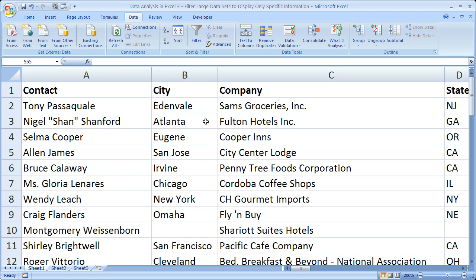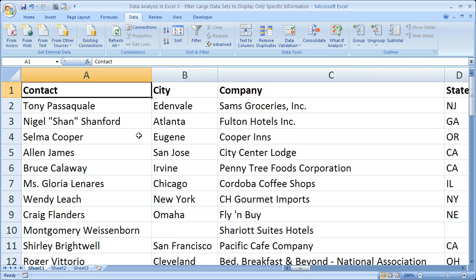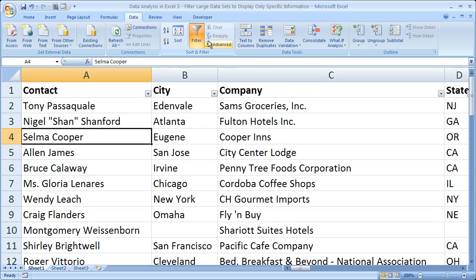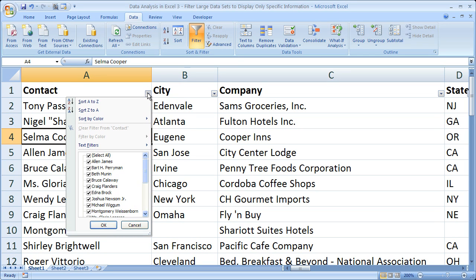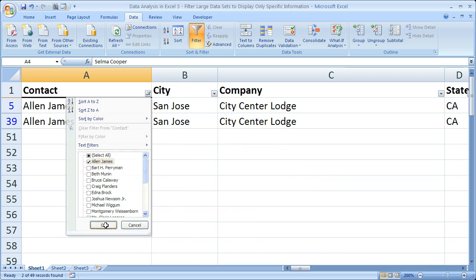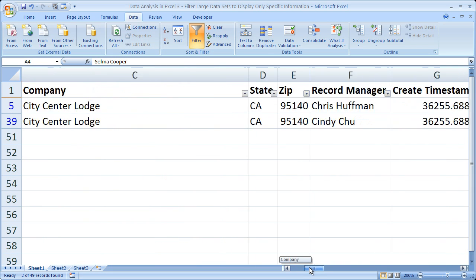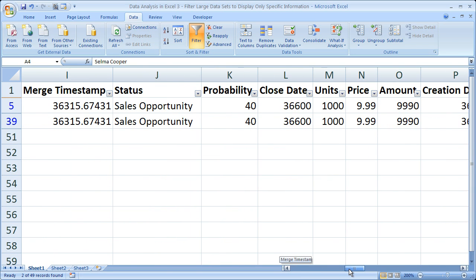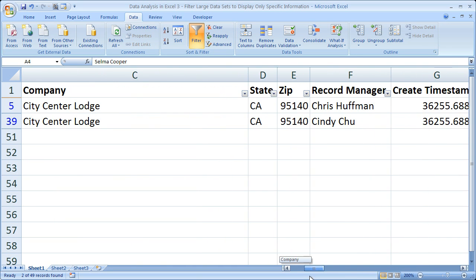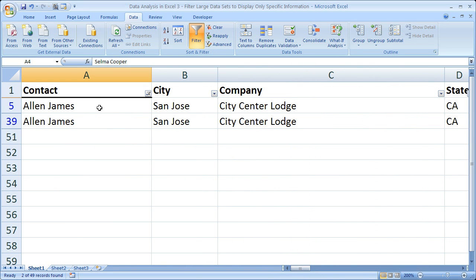That's pretty much it for the basics of filtering large data sets in Excel. Remember, all you have to do to filter really quickly is select your data, click Filter, go to the dropdown arrow, and start filtering. It's really easy to do once you get the hang of it, and a quite powerful tool that can save you some time. If you'd like to get this workbook, go to teachexcel.com, search for the tutorial, and you can download it there.